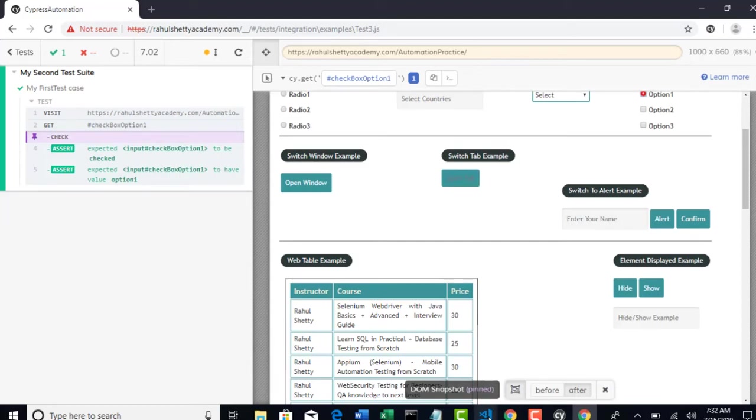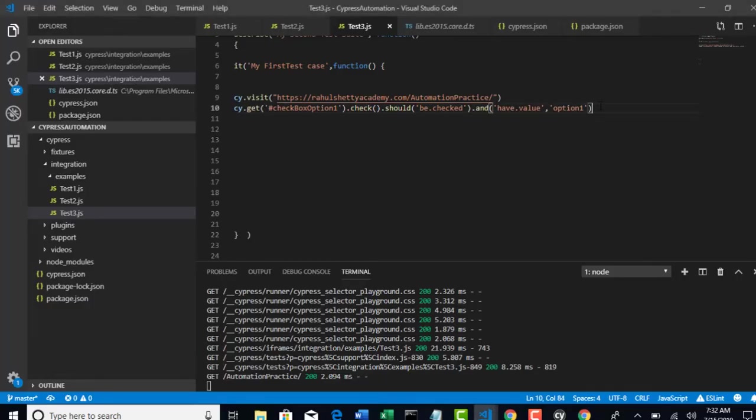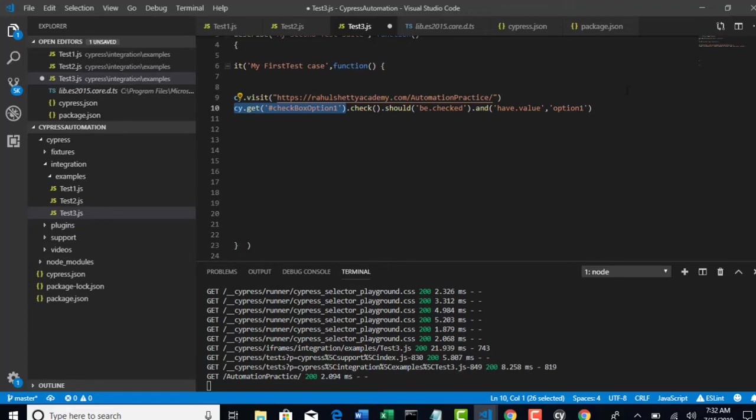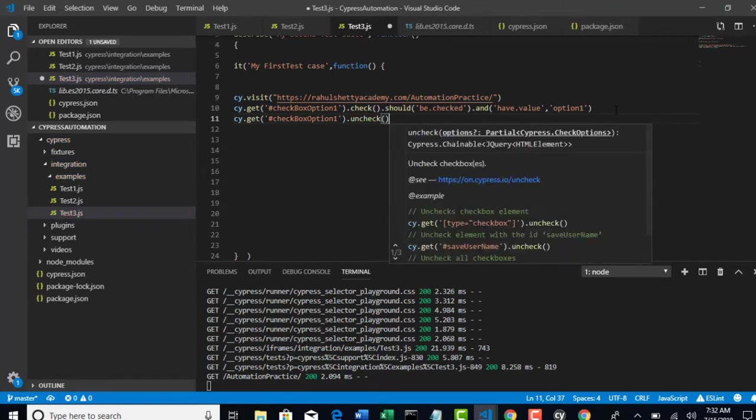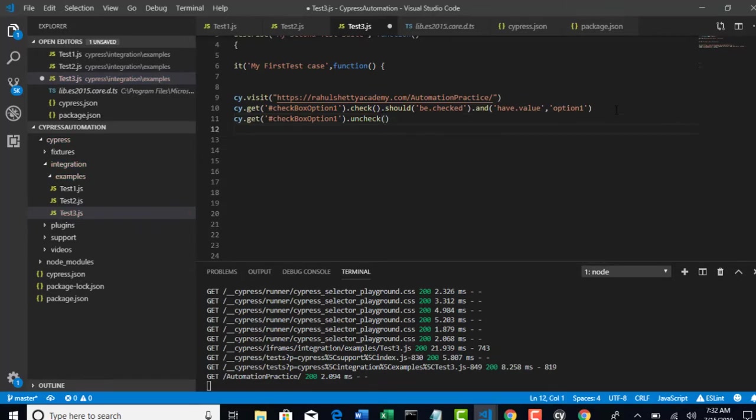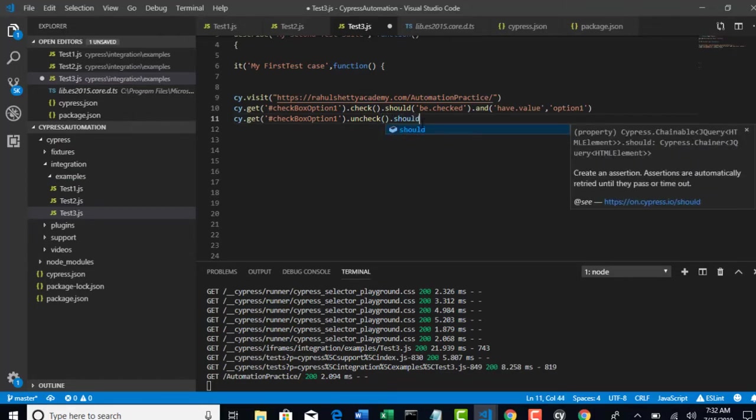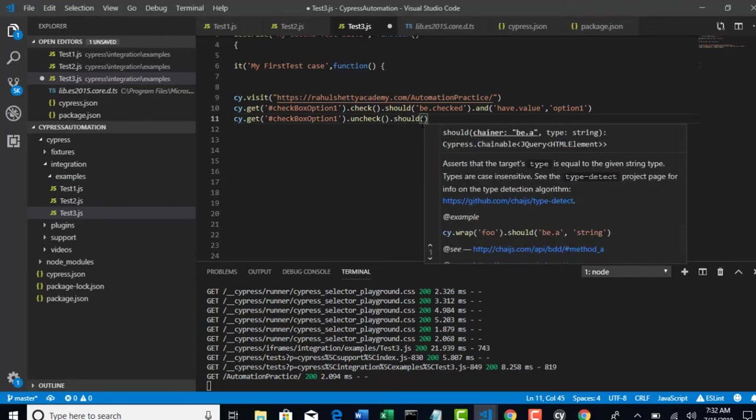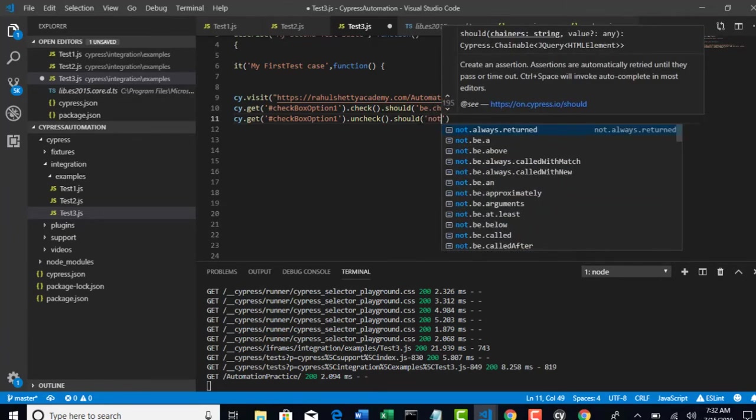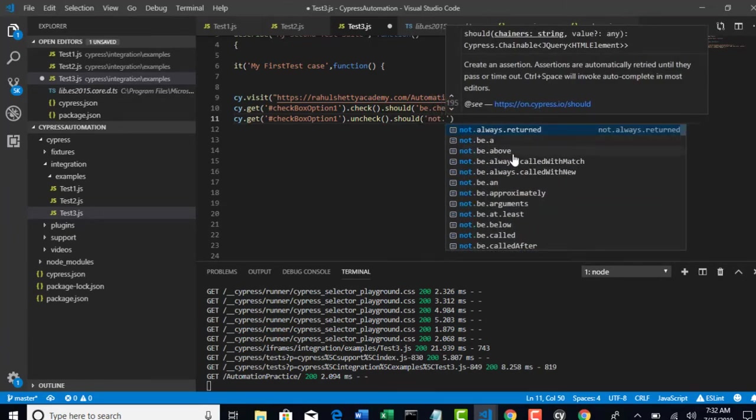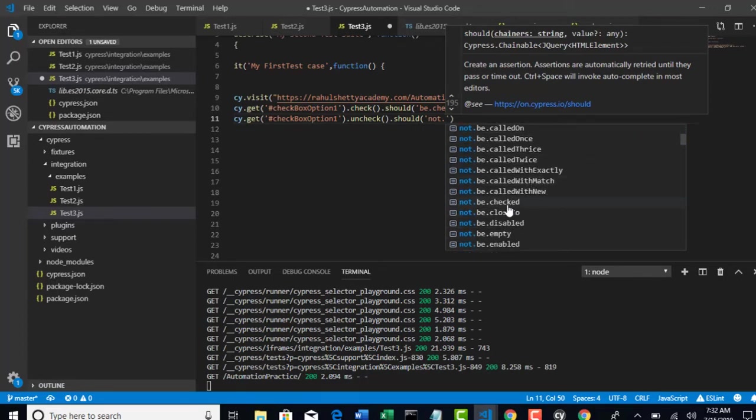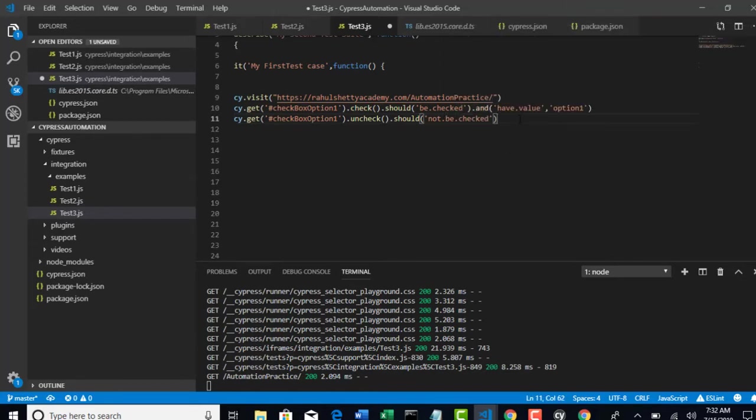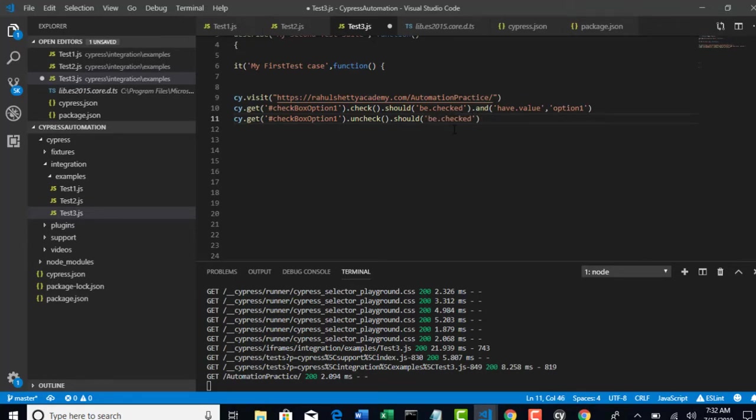So we learned two new things now about checkboxes. What if I want to uncheck it? It's again the same step. You check now, right? And you can simply uncheck. That's it. And you can revert the things back. And you can now check assertion. Should not be checked. Should not be, not dot be dot. You see that it's throwing options. And there is a method called not be checked. That's it. And now it will uncheck and it verifies that it is not checked. Now if I just put be dot checked, what happens? This test should fail. Because after unchecking, if I am still checking whether if it is checked or not, this assertion should kick us out.